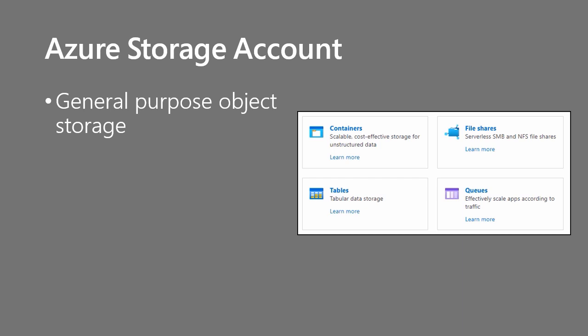File shares is for server message block and network file system file shares. The table service is part of Azure Cosmos DB. It's semi-structured key value pair storage. And queues is the smaller variant. That is, the storage account queue is the smaller variant of the larger Azure Service Bus product. The queue is a way to do publication and subscription of message data in decomposed microservices applications.